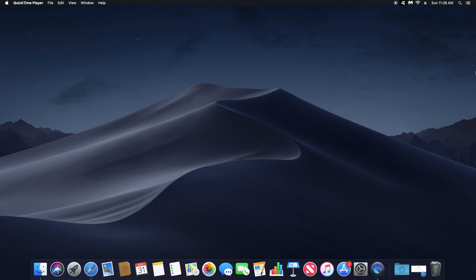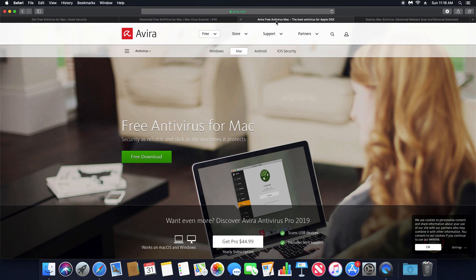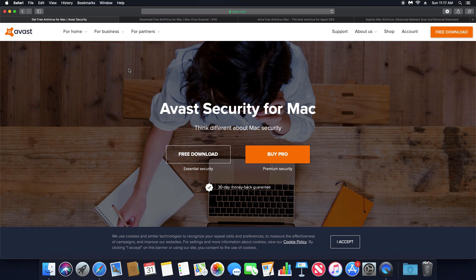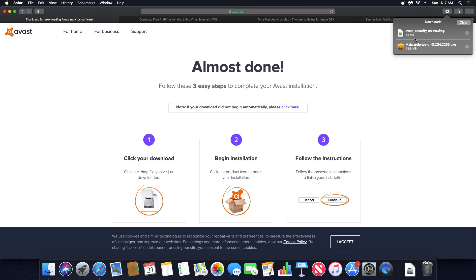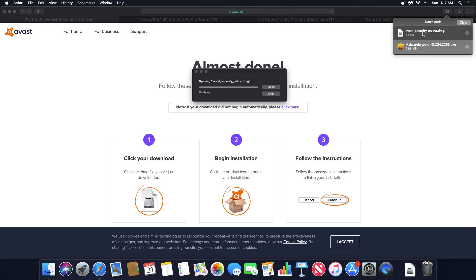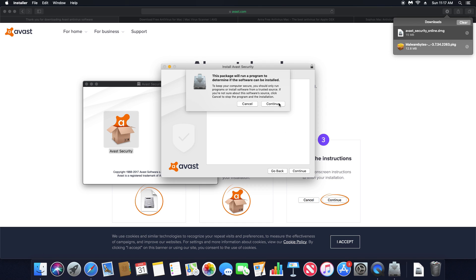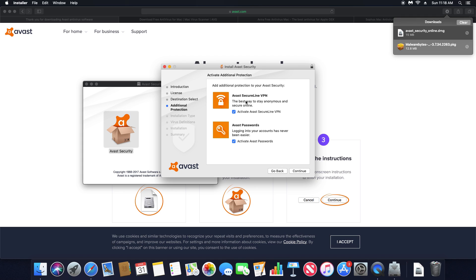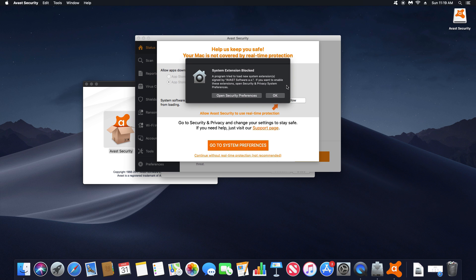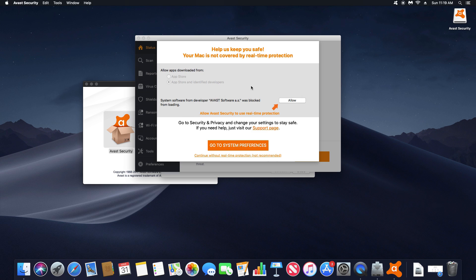For step number three we need to run an antivirus scan. In the notes underneath step three there are four options with links to free antivirus programs: Avast, AVG, Avira, and Sophos. Only pick one — you never want to run more than one antivirus program at the same time. For this video I'm going with Avast. Download and install whichever one you choose, then open the installer. During installation, uncheck any extra bundled items and click Continue.